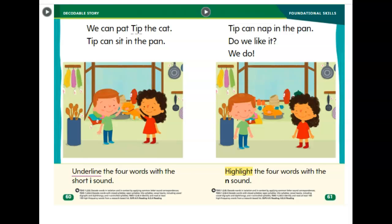Underline the four words with the short I sound. Remember, those words make the I sound. Tip can nap in the pan. Do we like it? We do.